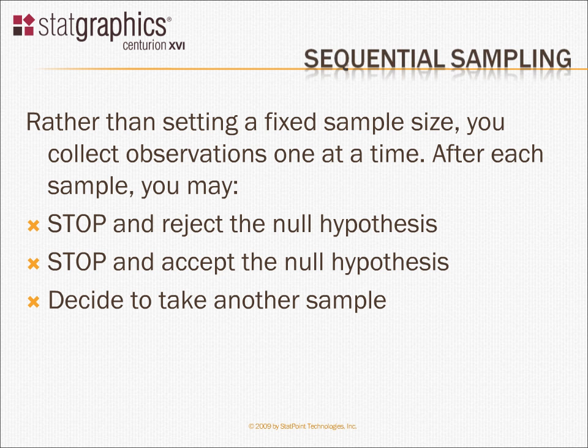Or you decide you have enough information, and you stop and accept the null hypothesis. Or you decide that you don't have enough information to make a decision, so you take another sample.